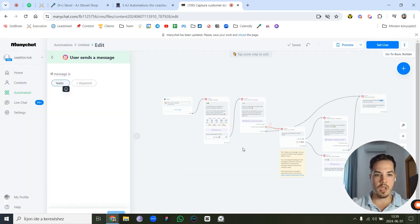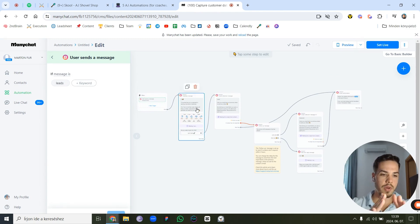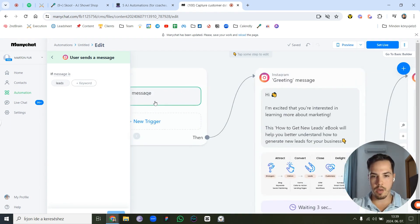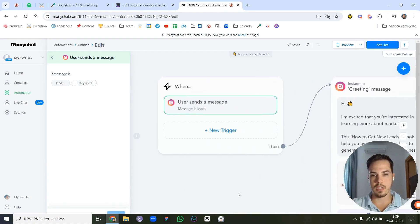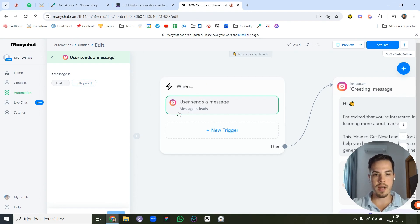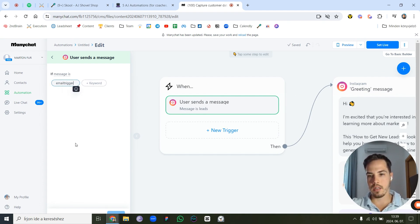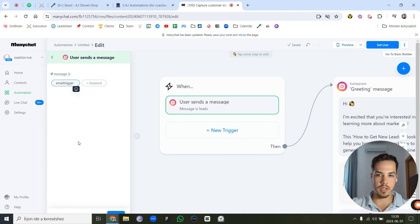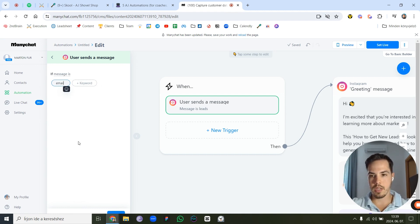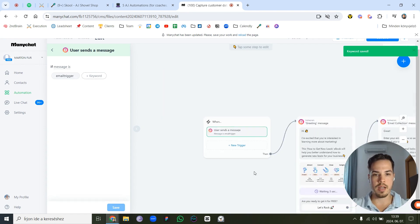This is how the whole automation looks. The first thing is the trigger — what is going to start it. It starts when the user sends a message containing a specific keyword. Let's call it 'email trigger'. Click out, save it, and that's our trigger set.